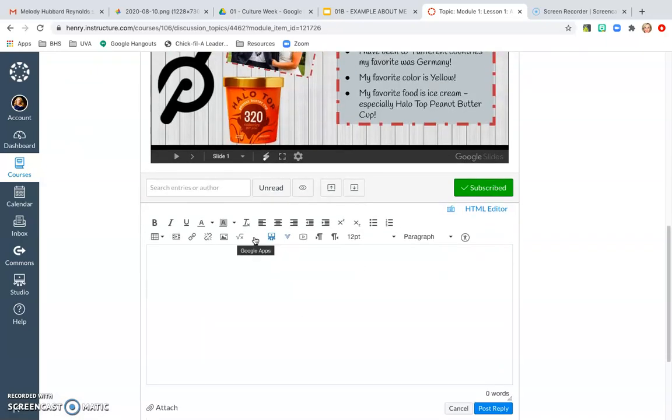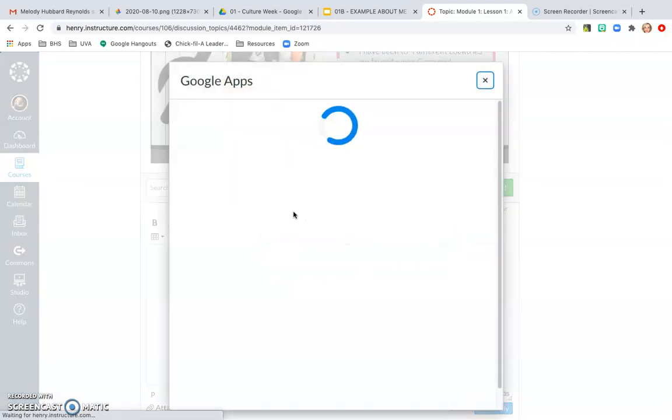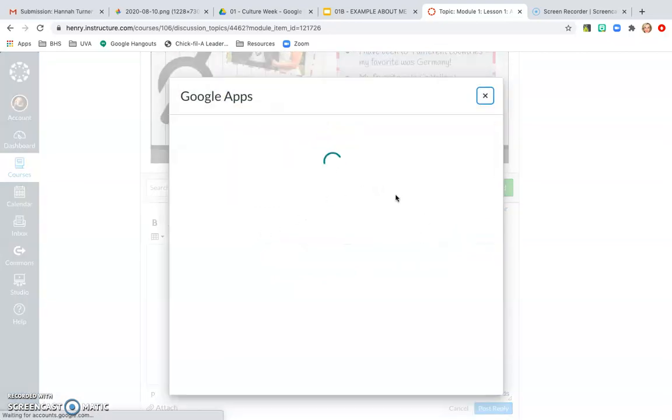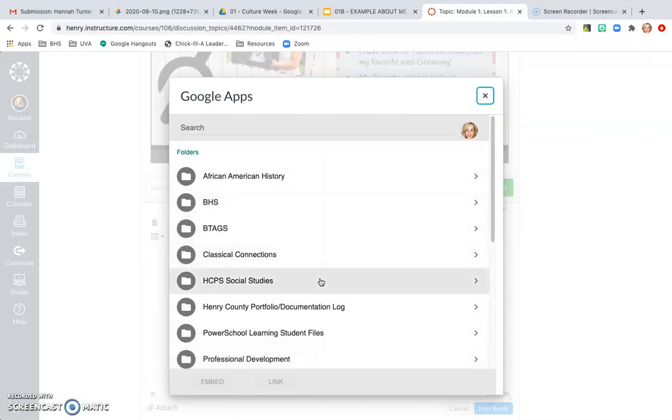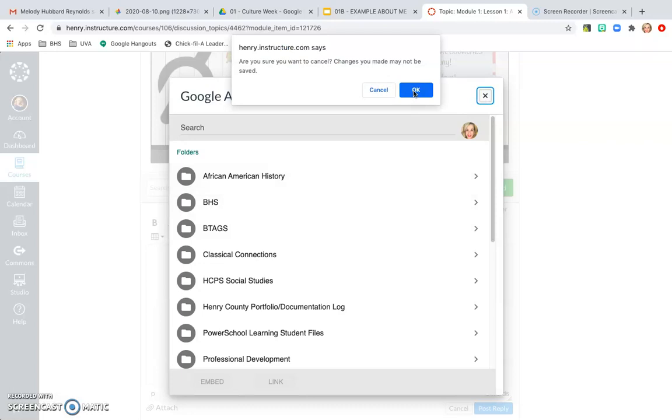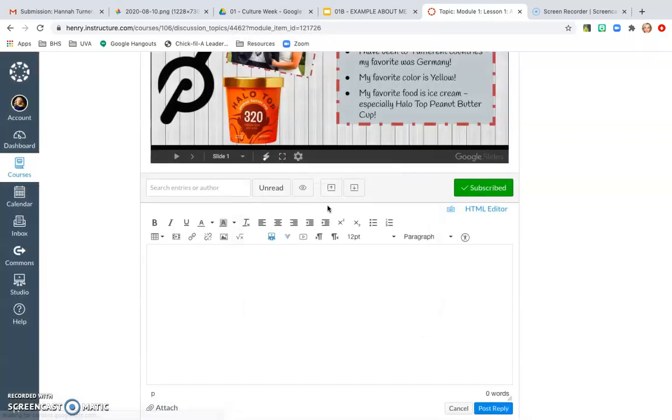If I click on that, then it should be connected to my Google Drive and there you can see all of the contents of my Google Drive. It's connected and so then I can embed any of the things that I need into the assignment that I'm completing.